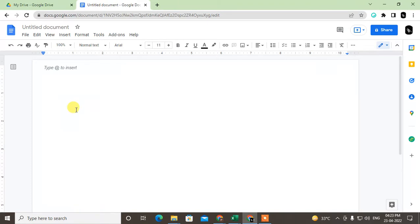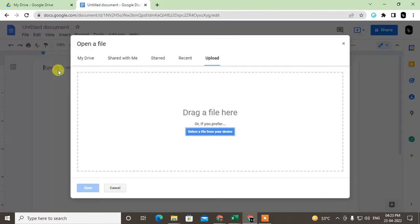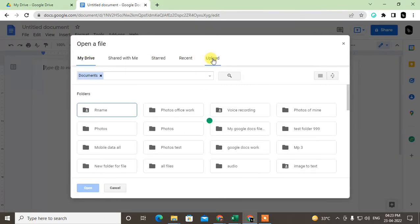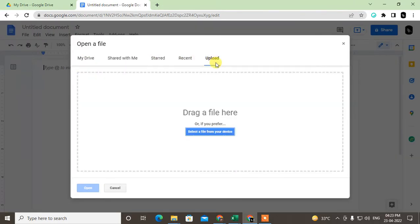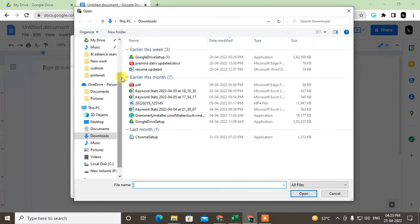Now if you want to convert your Word documents, then you can upload Word documents in Google Docs and then you can convert it. Go to File and go to Open here, and click on the last option which is Upload. Click Select from your Drive, and now you have to find here your Word file.